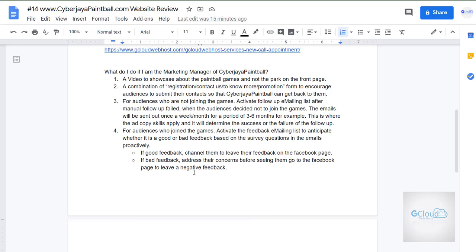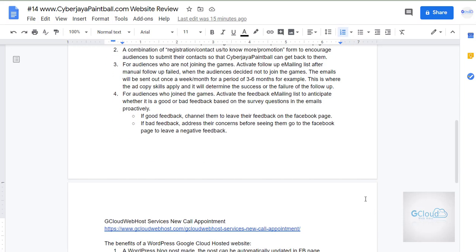For those who join the games, we can activate the feedback email list to anticipate whether the feedback is good or bad, based on a survey question in the email proactively. So if we can manage the expectation proactively, we can also reduce negative feedback tremendously. If you do provide good service, there's no reason they would give you a negative feedback.